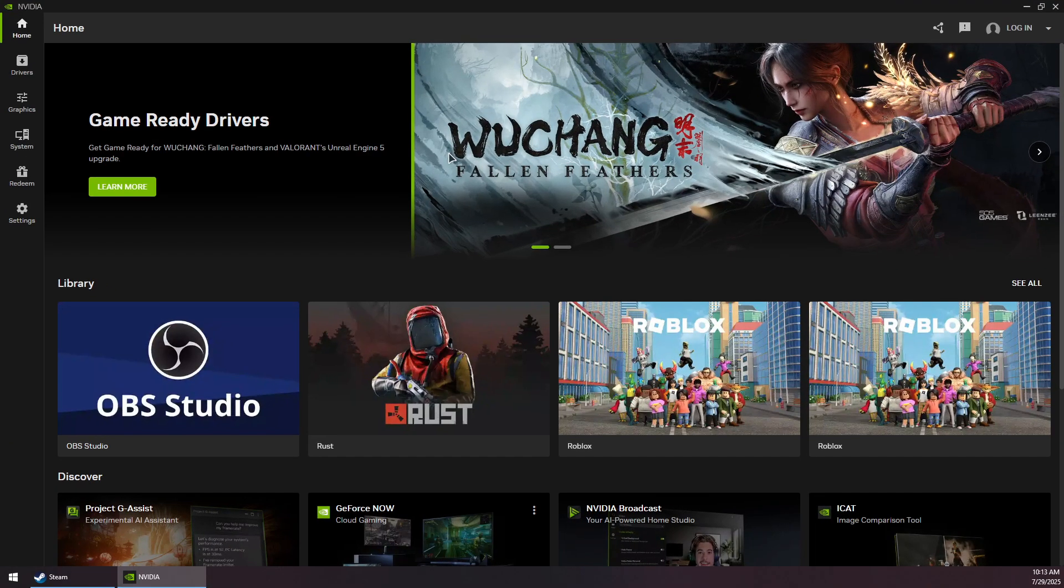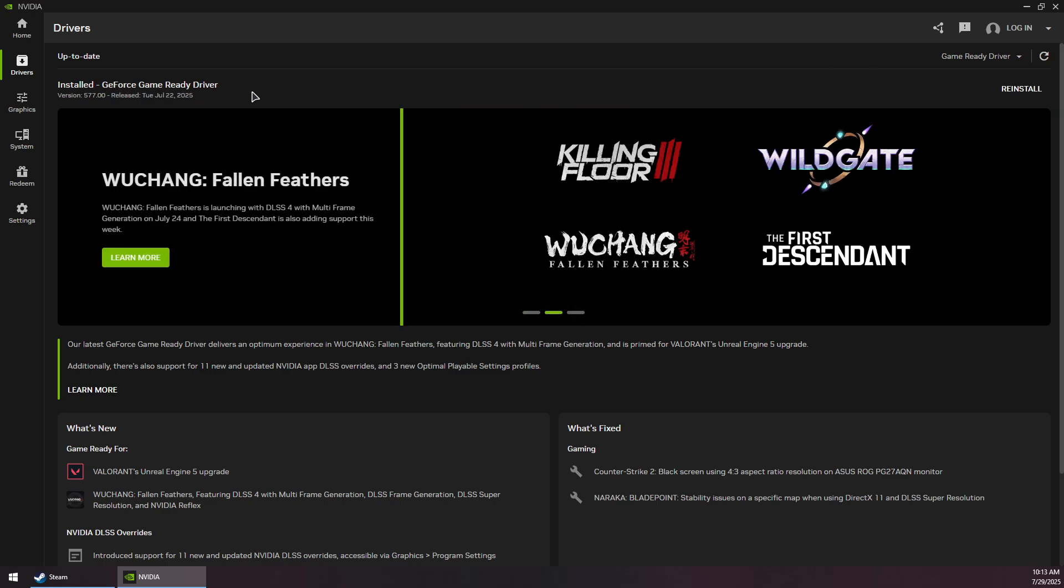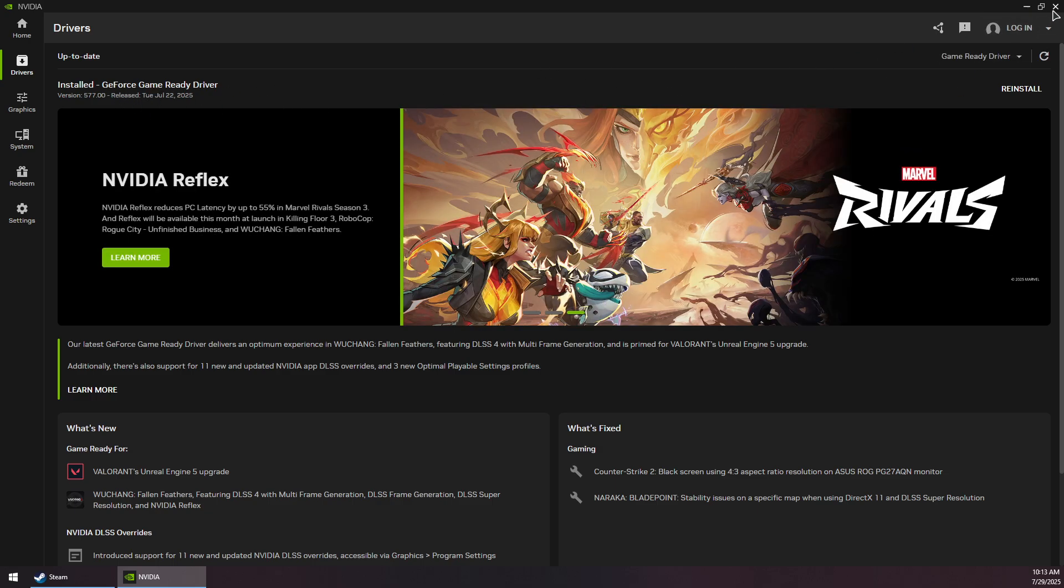Once you open Nvidia App, you want to go to the Drivers section and make sure to download and install the latest Game Ready driver. Once this is installed, you might need to restart your system.